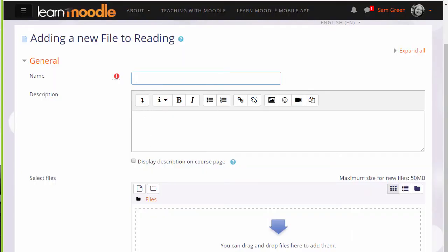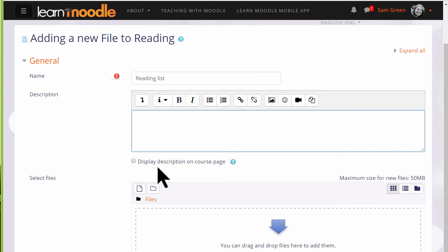Name is important because the name is what the students will see on the page when accessing it. The description is also important. You may or may not want a description but if you do and you want it displayed on the course page, tick the box.